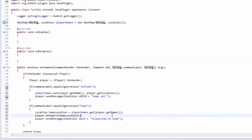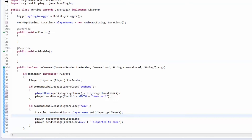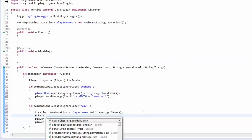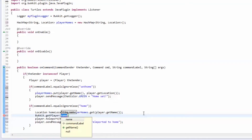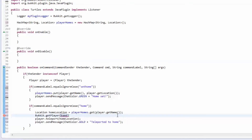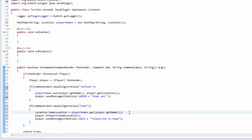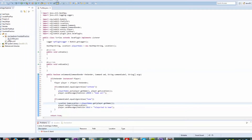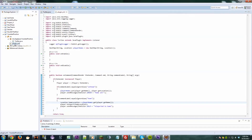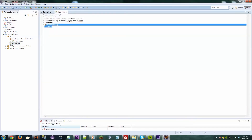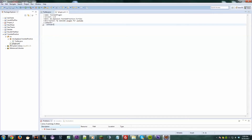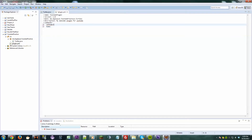If you wanted to get a player object back from the name, you would just do Bukkit.getPlayer() and pass in the name — just so you guys know. Okay, let's save this and test it out. Set home... and home... perfect.